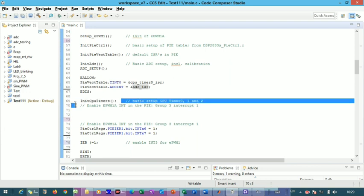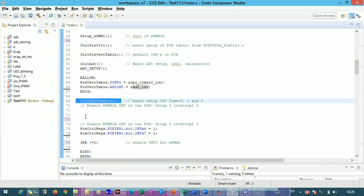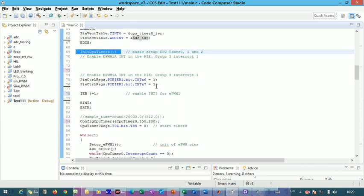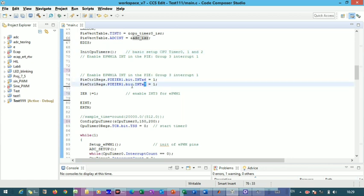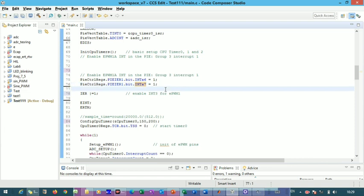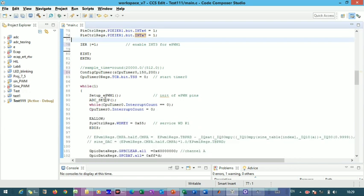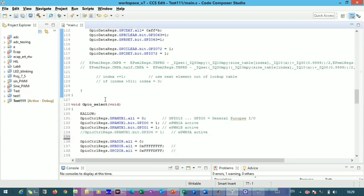We also set up CPU timers 0, 1, and 2 for the ADC. We go to the PIE vector table — PIE group 6 INT6 and INT7 — and set PIE IER equal to one. This allows access to the ADC interrupt through the PIE vector table.